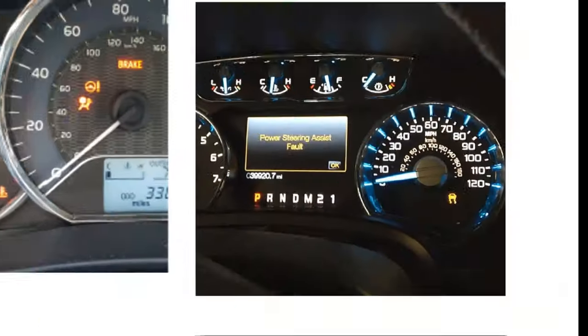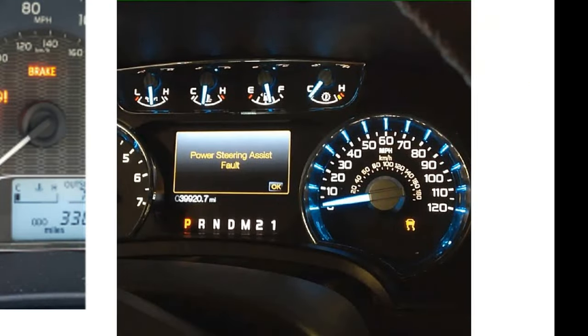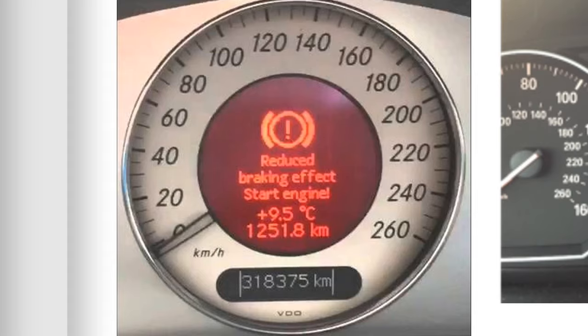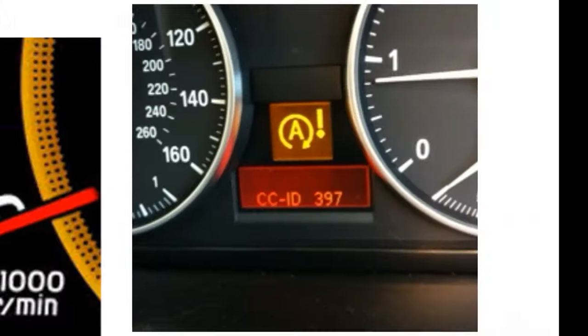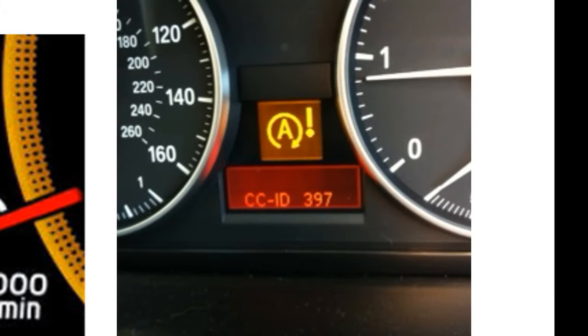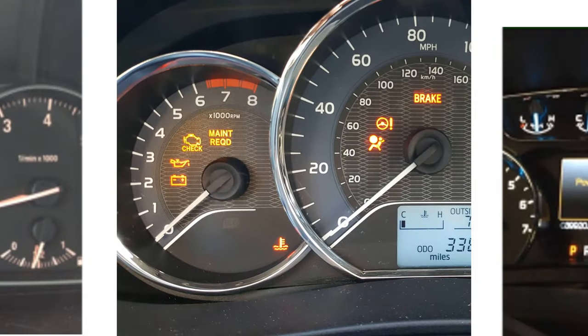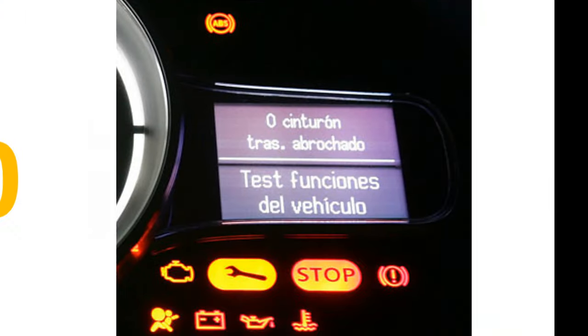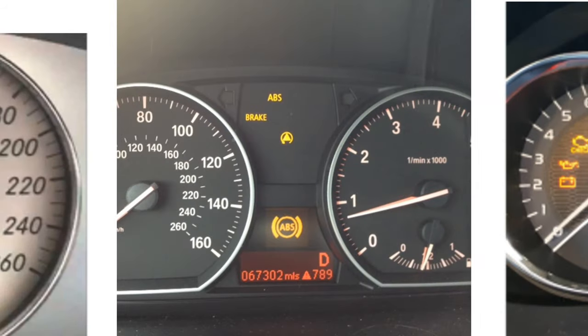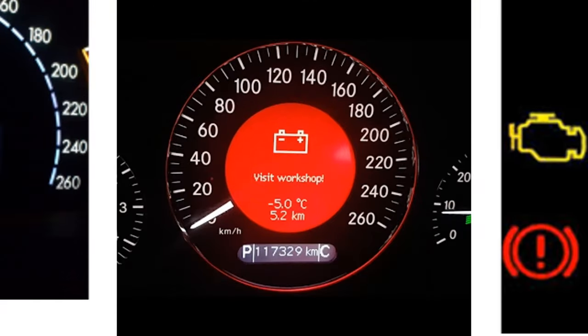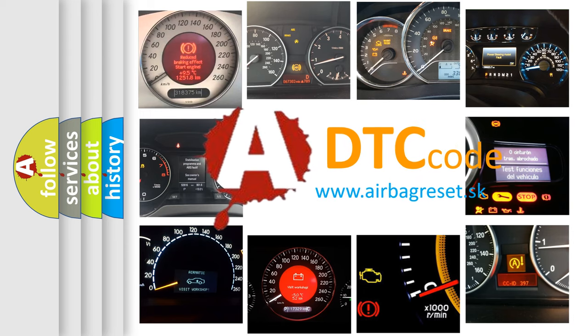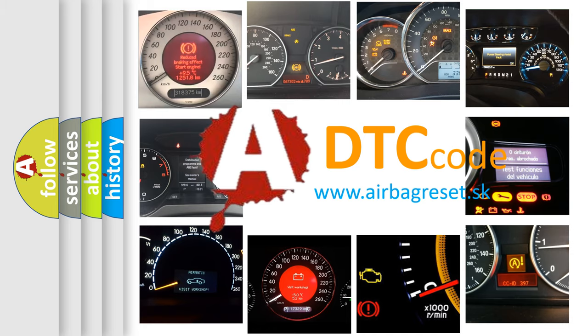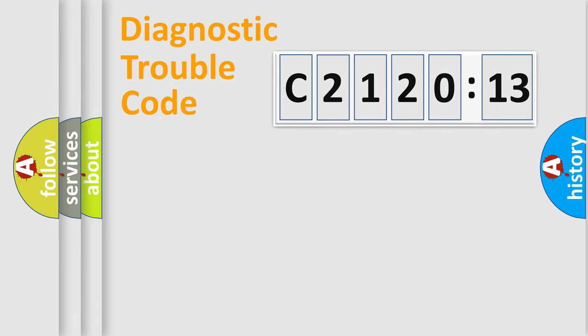Welcome to this video. Are you interested in why your vehicle diagnosis displays C2120:13? How is the error code interpreted by the vehicle? What does C2120:13 mean, or how to correct this fault? Today we will find answers to these questions together.